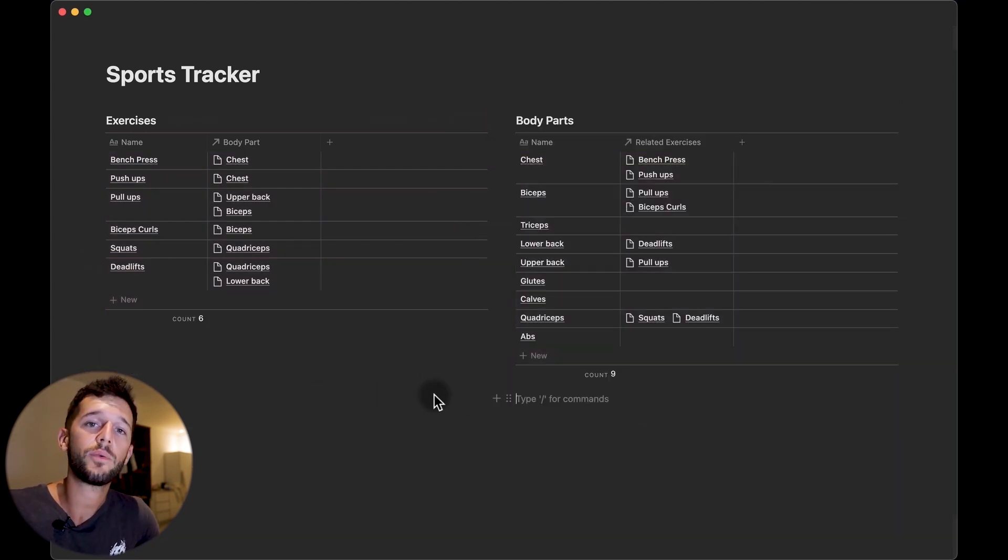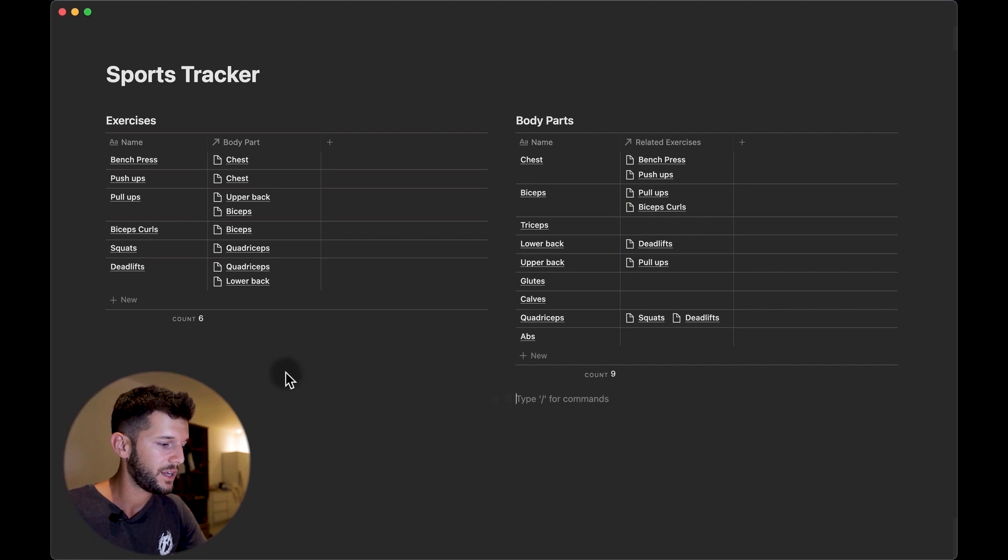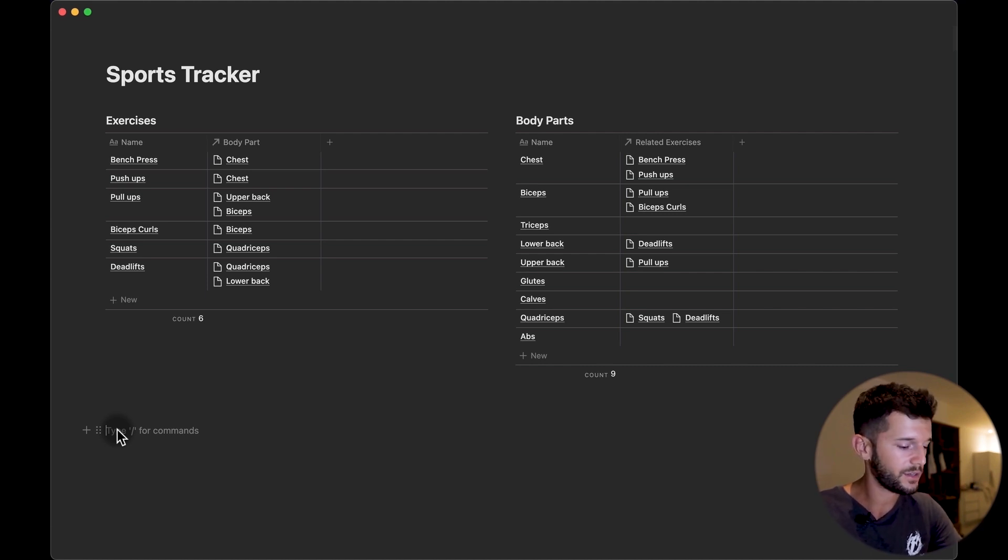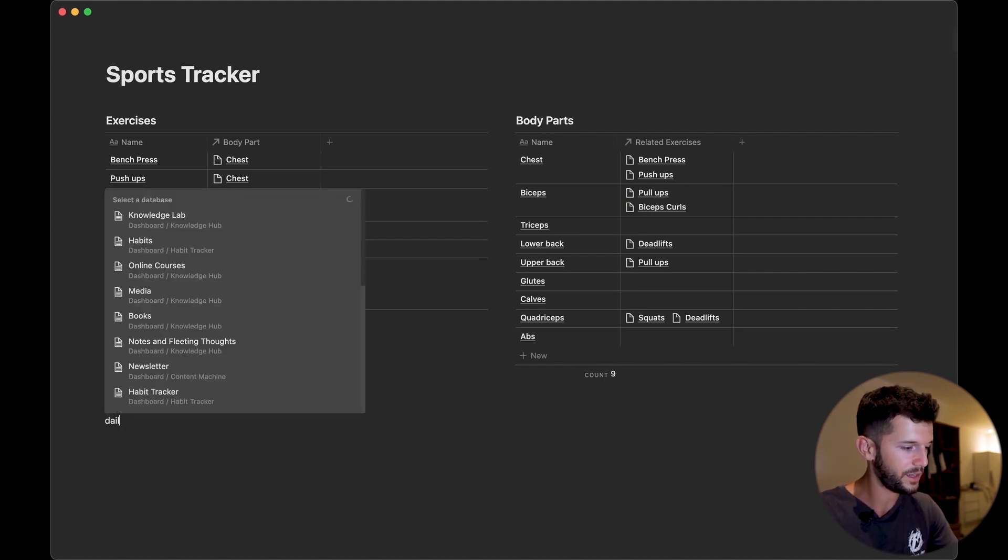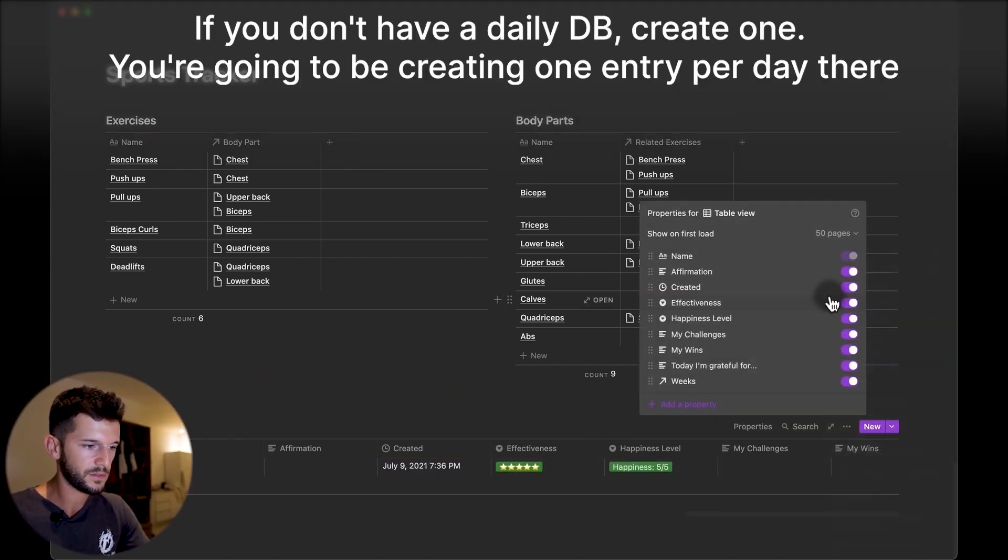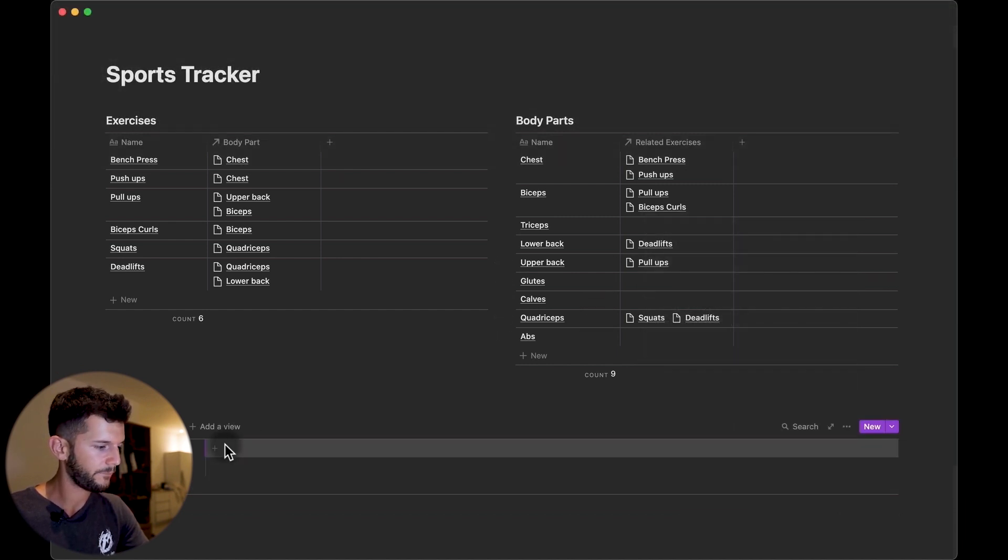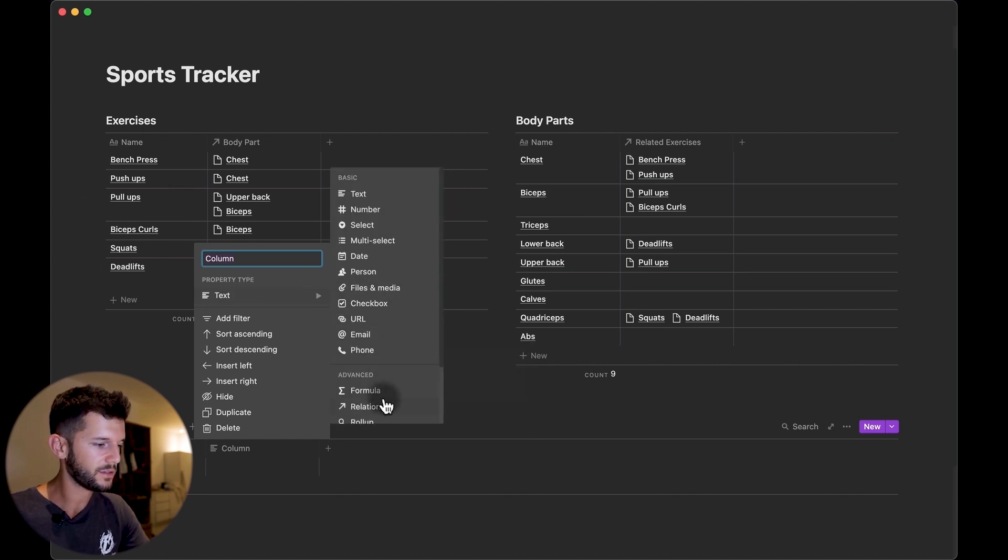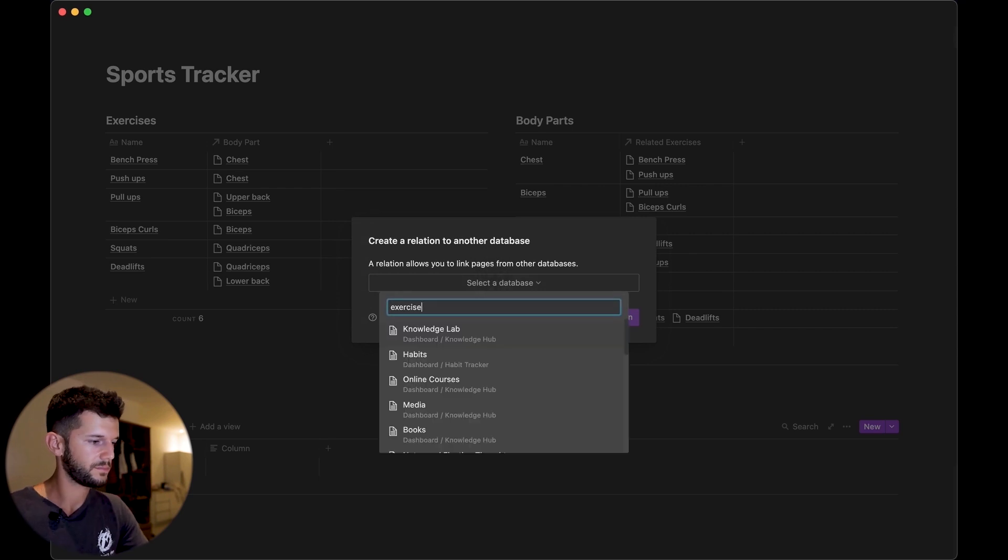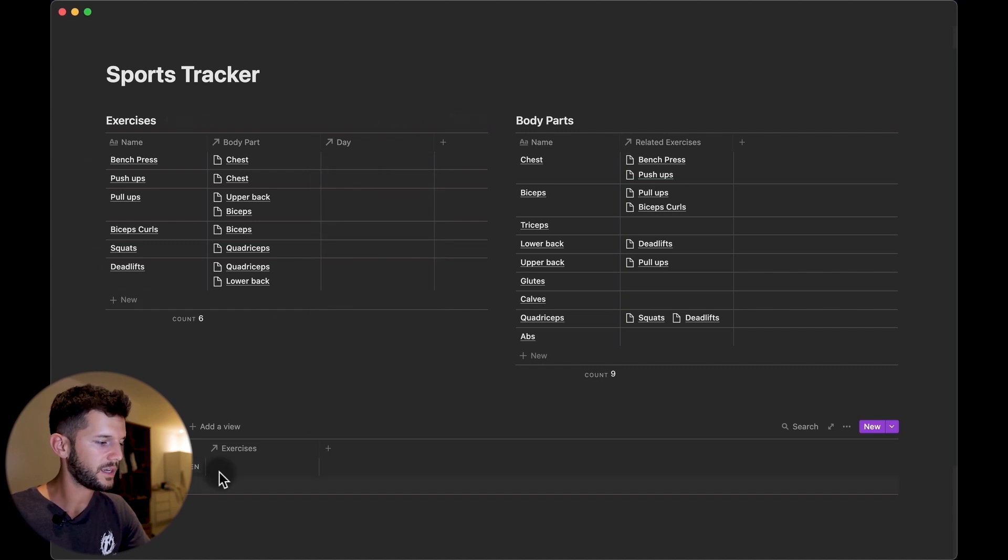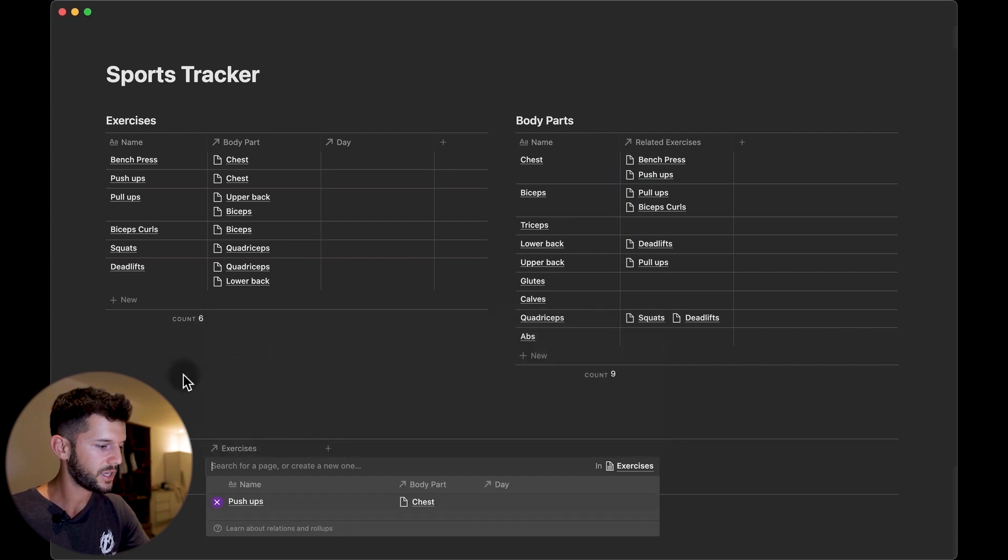And now how are we going to know when we have done what? So we need a daily entry for this. If you have been following this module you know that we already have a daily pages database that we are going to be creating one entry in every day, so we can use this one. We can bring here the daily pages database and in this case we don't need any of these properties. We can create here a relational property to the exercises that we are going to do in one particular day. Okay, so let's say that today I have exercised and I have done some push-ups and some bicep curls. So this has been my workout for today.